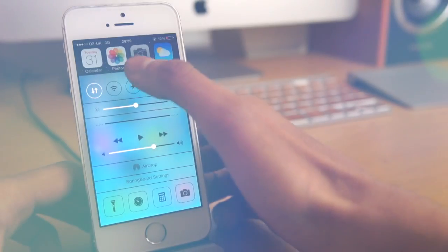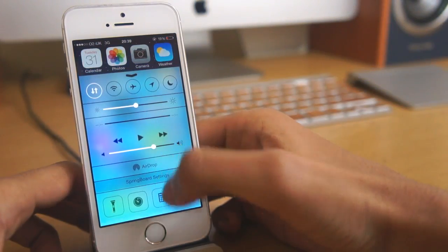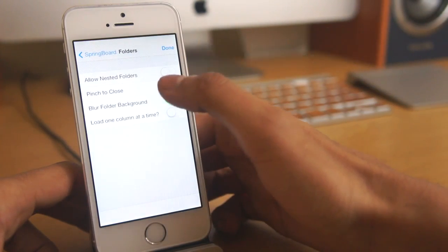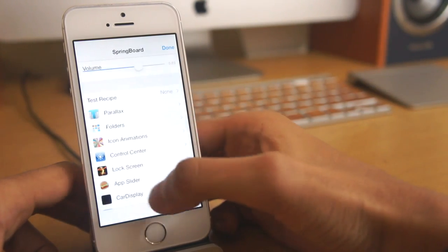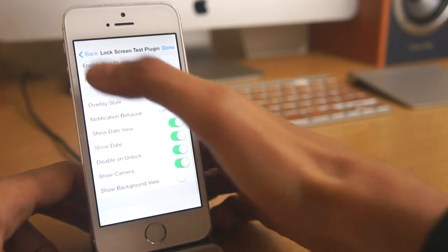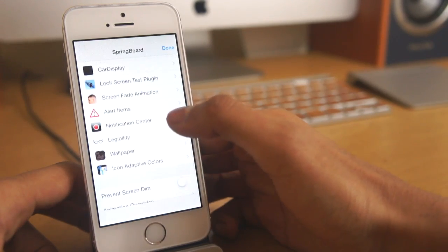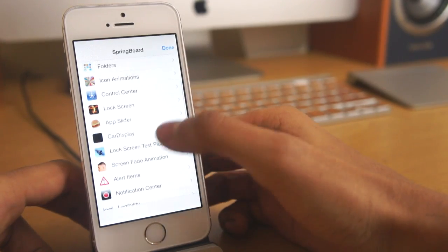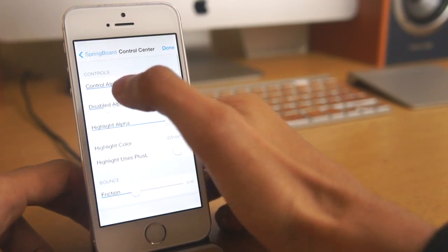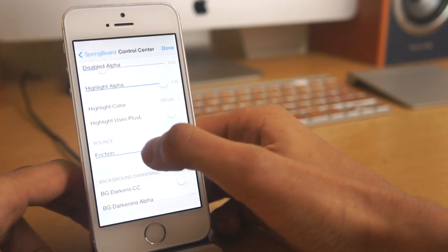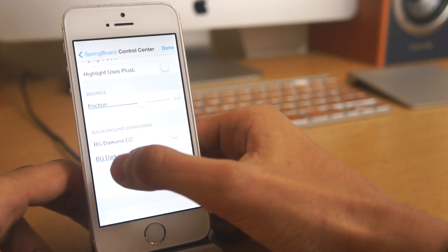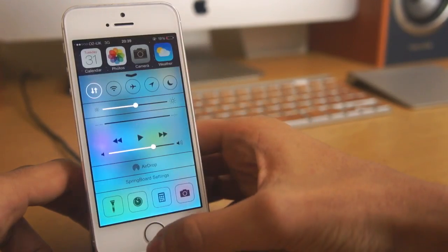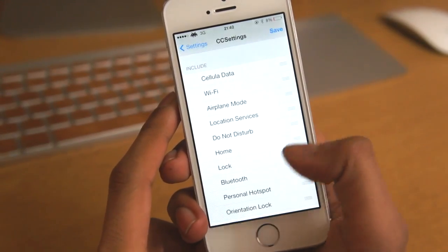Next up we've got hidden settings 7 which will basically allow you to customize your device to its full potential. When you slide up your control center and go into the little settings panel you can see we've got all these different options and you can basically change how everything works with the iOS 7. The speed of the animation or maybe how your control center balances or your notification center balances when you bring it down or whatnot. That's hidden settings 7 it's available in Cydia for free so definitely check it out.